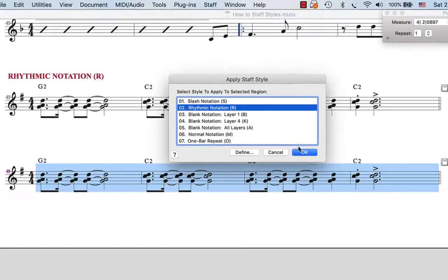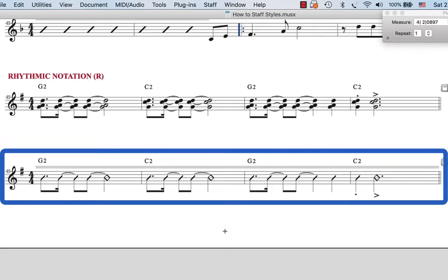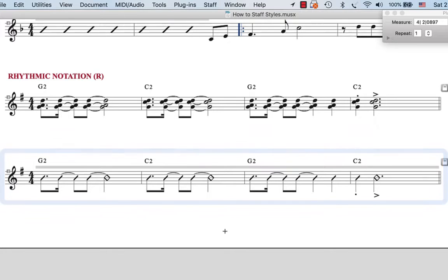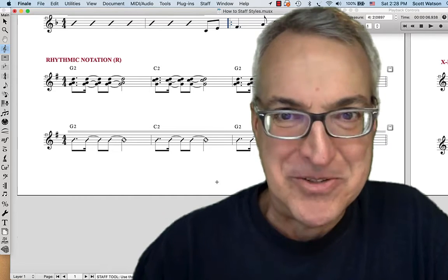The shortcut is R — I could have just pressed R. Now we have something that looks a little generic in terms of what notes, but it's giving a specific rhythm that we want the player to play. That's rhythmic notation.